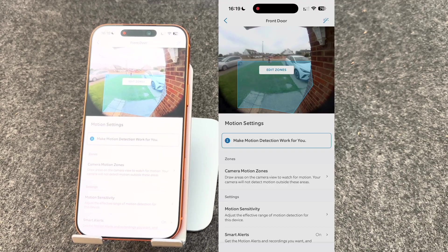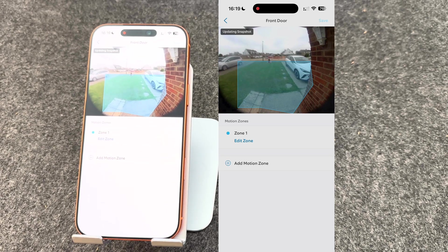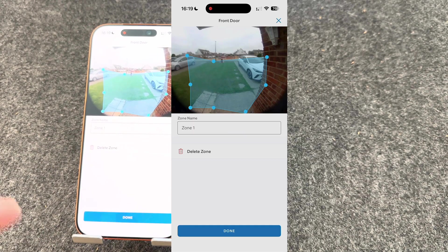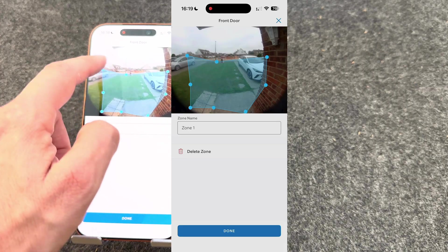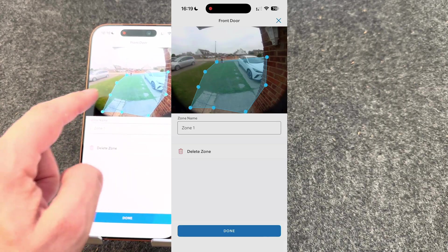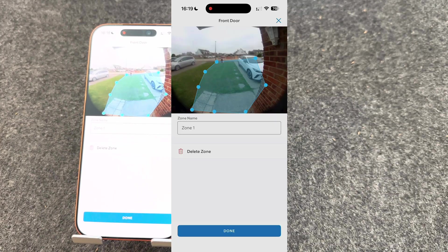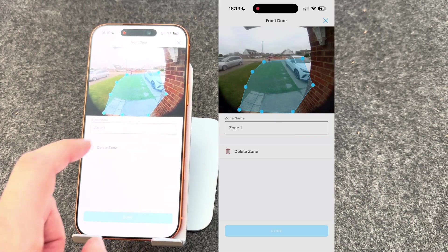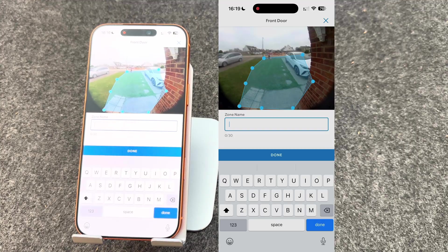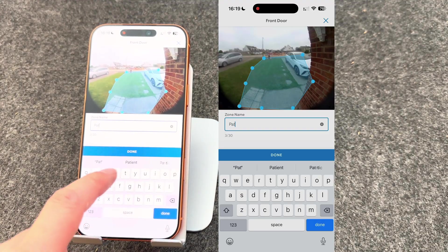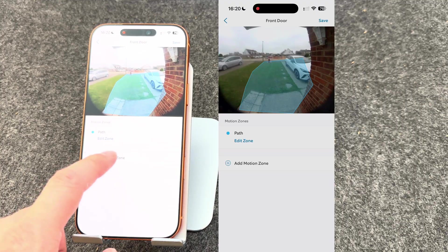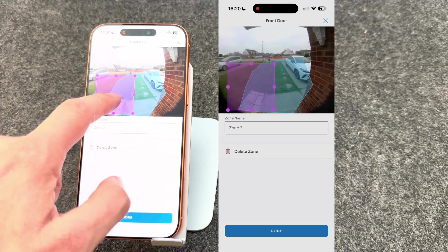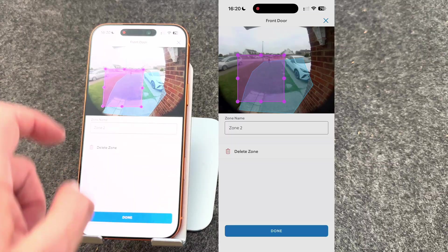So press edit zone. From here, select the areas where you want to be notified if somebody walks past them. So for me, it's going to be down the main path and anything towards the house. So around here. You can also name the zone, so I'm going to call mine path and press done. You can add more than one motion zone. I don't need to, but the process is exactly the same as setting up one.